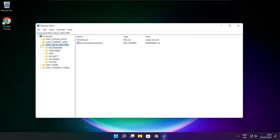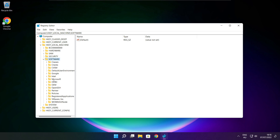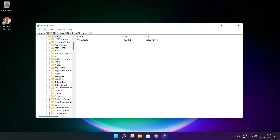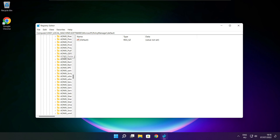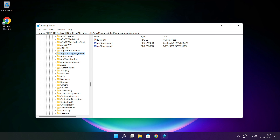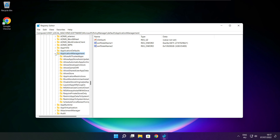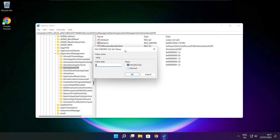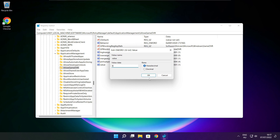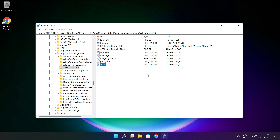Select HKEY_LOCAL_MACHINE. Select Software. Select Microsoft. Select Policy Manager. Select Default. Select Application Management. Select Allow Game DVR, select the value, type 0, and click OK. Close the window.